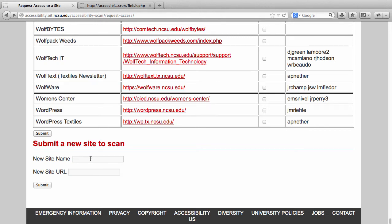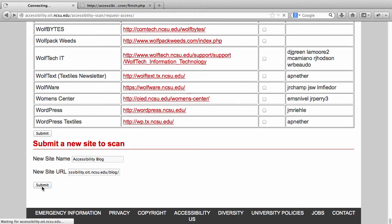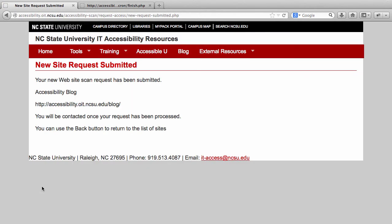For example, I have an accessibility blog. I just put the name of the site and then the URL and click Submit. Once again, this isn't an automated process — we're going to look at what the site is and who the owner is, and only grant access to owners or those who maintain content. Either way you submit a site, you'll receive an email confirmation once you've been granted access.